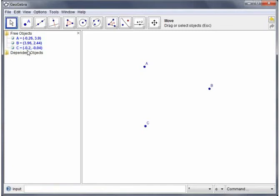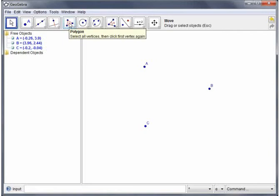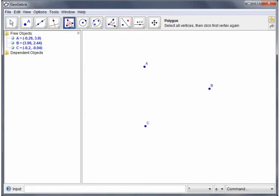Okay now I'm going to create a new object which will be a polygon, in fact a triangle, using these three points as the vertices. So I'm going to find the polygon tool which is here. Click on here. The instructions are select all vertices then click first vertex again.